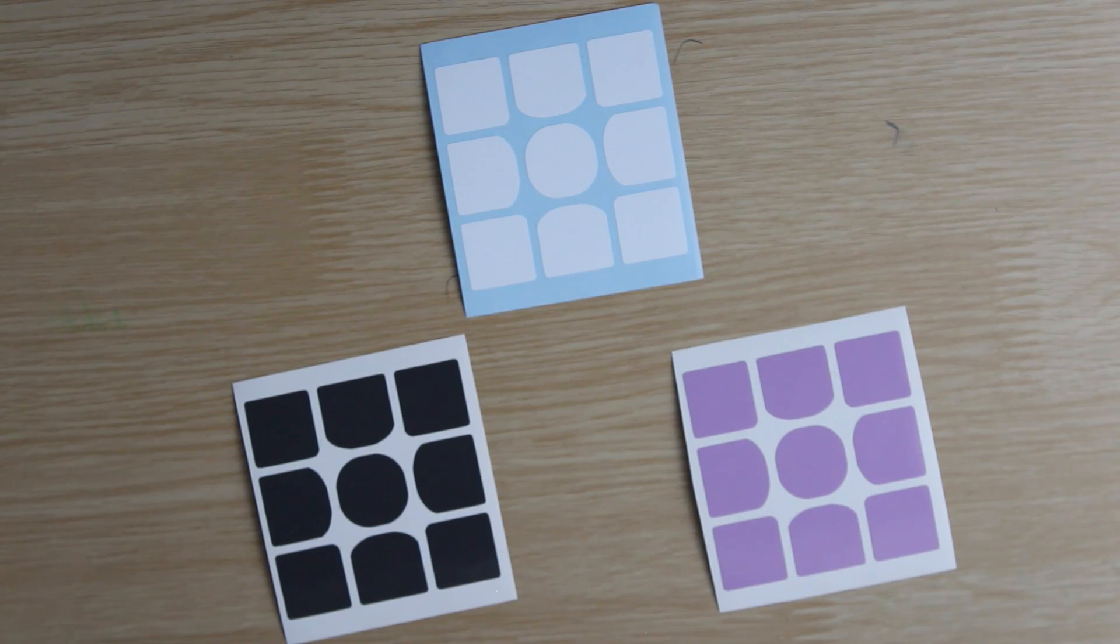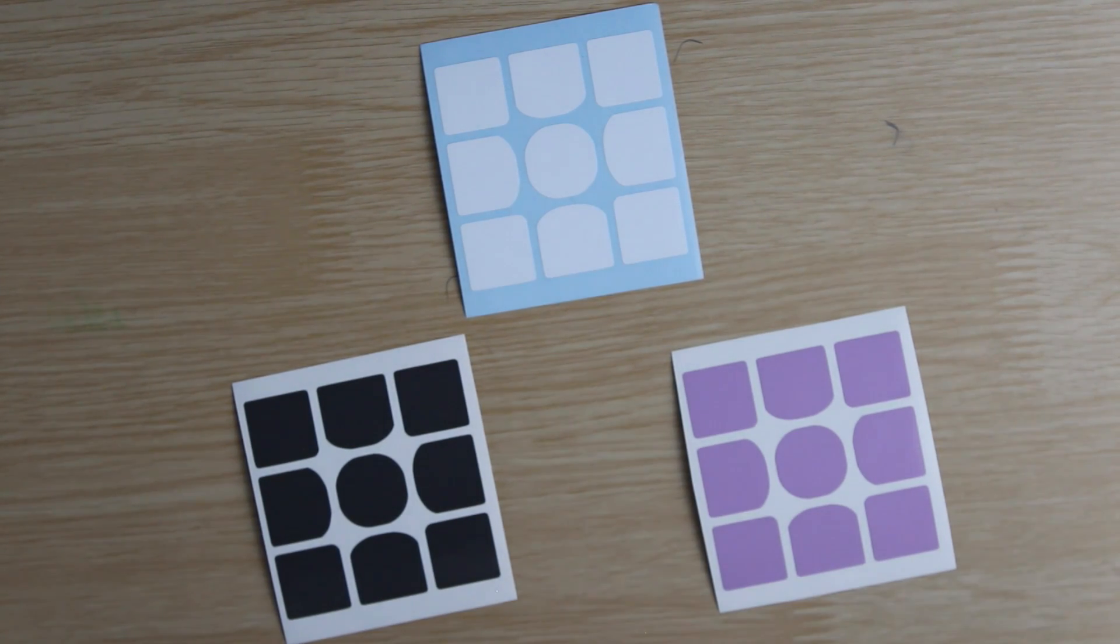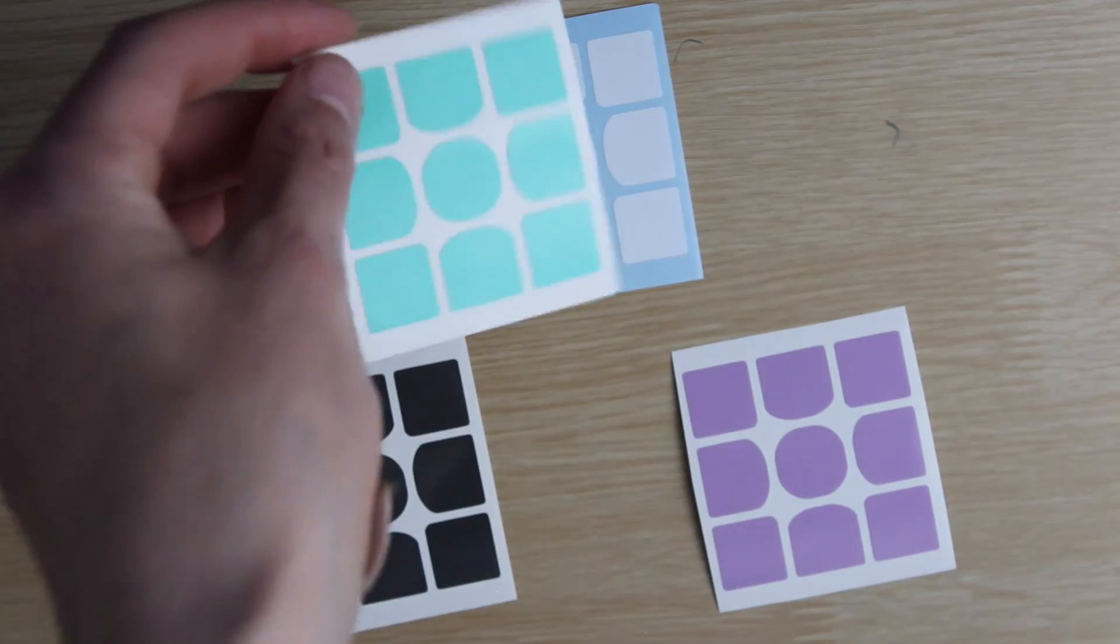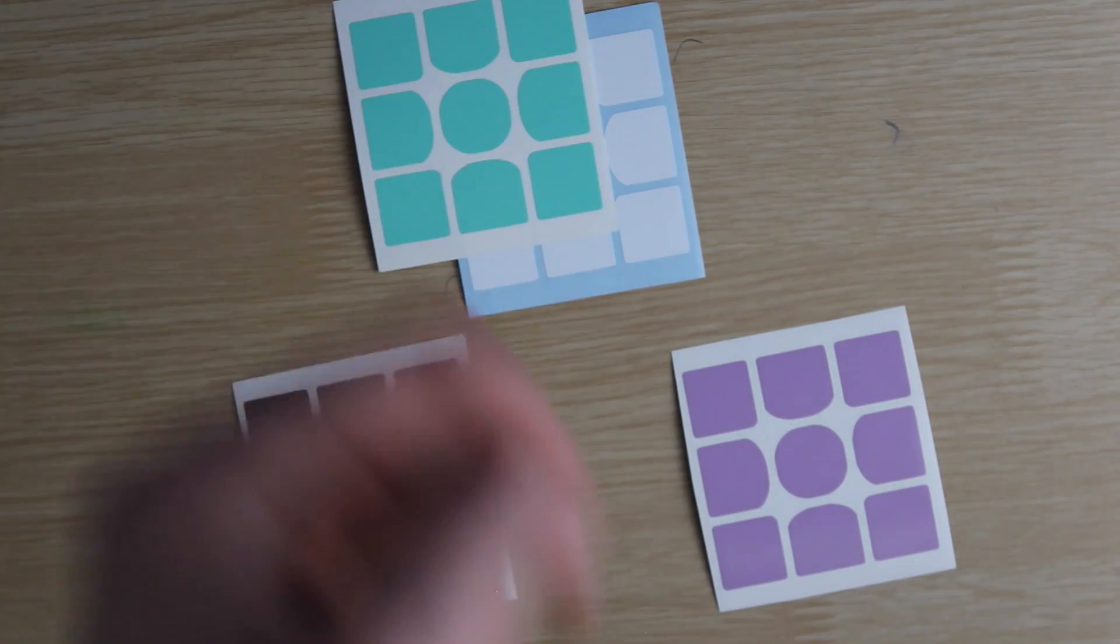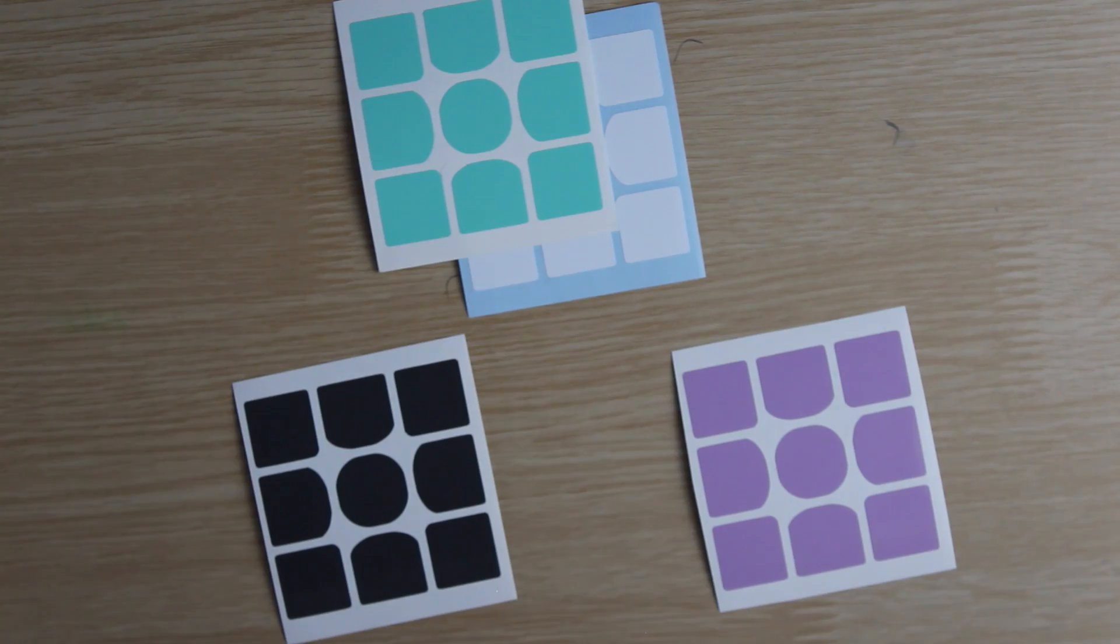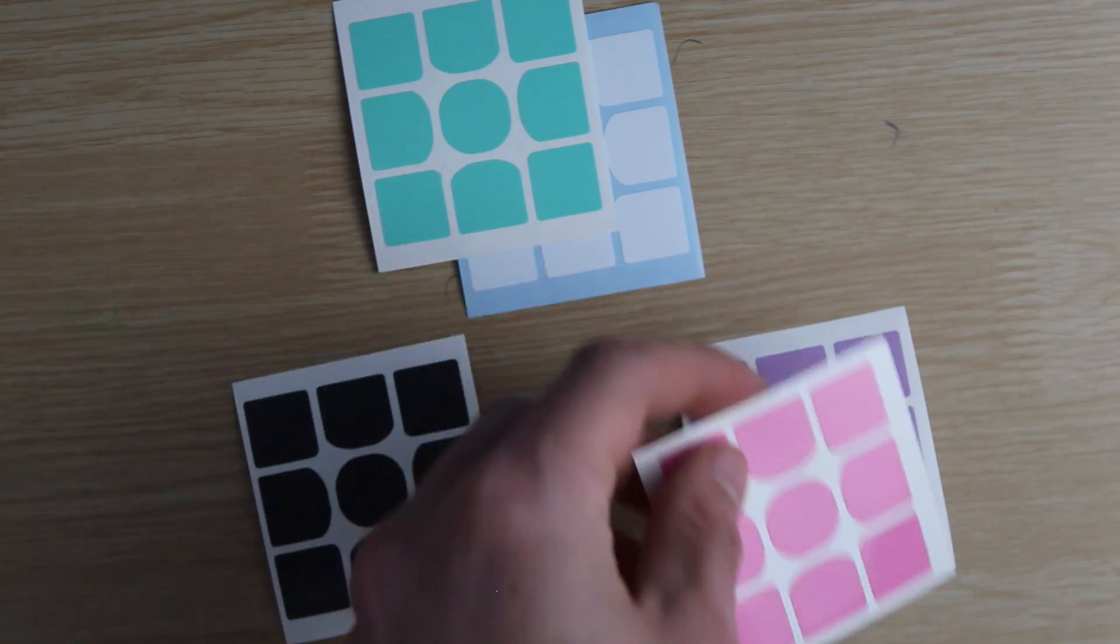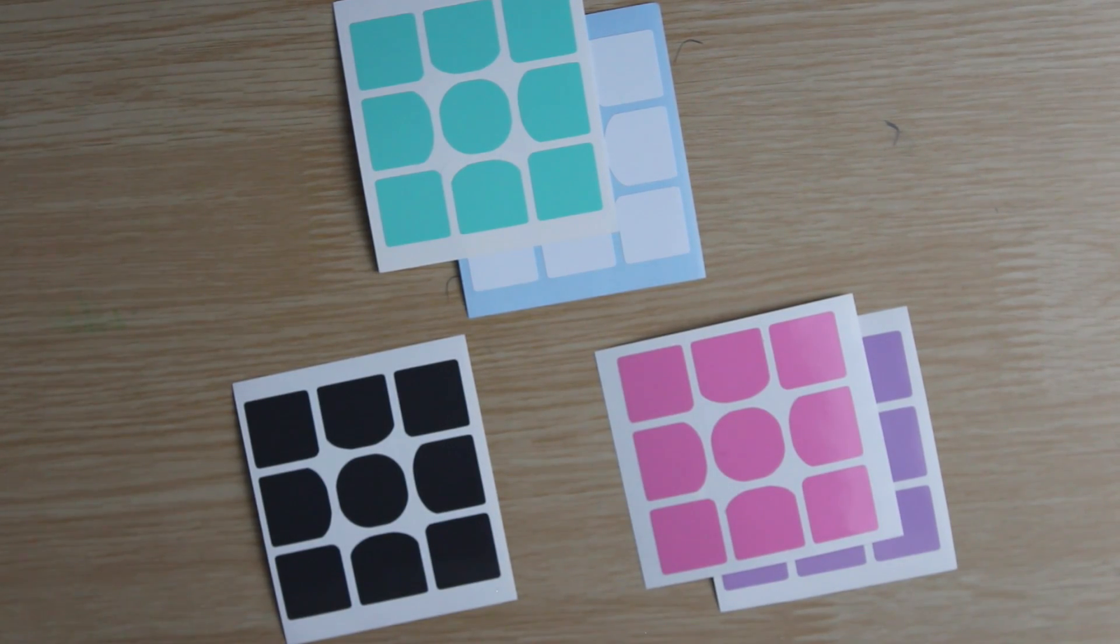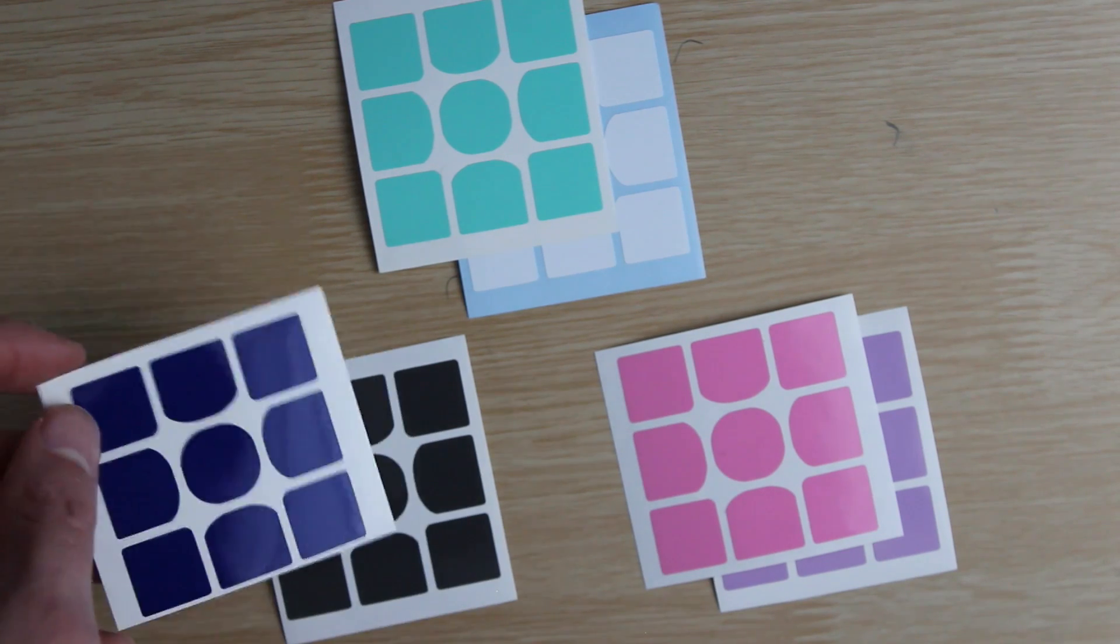Now since only three sides of the cube are visible on the shirt, I had to pick random colors to put opposite to each of these three. So I decided to put matte green opposite to white, pink opposite to this lilac purple, and dark blue opposite to this dark gray.